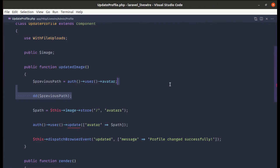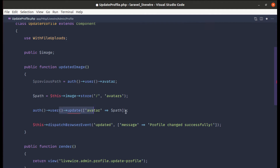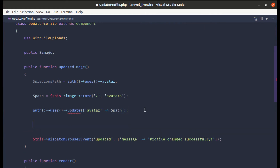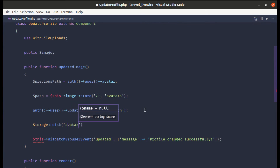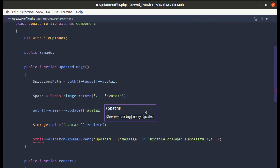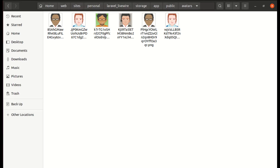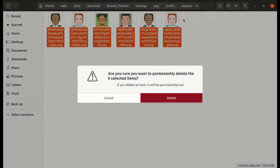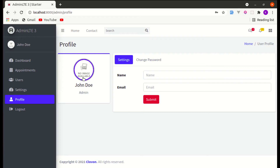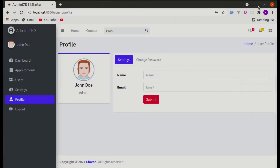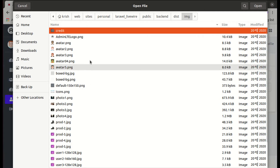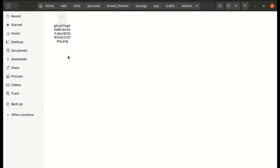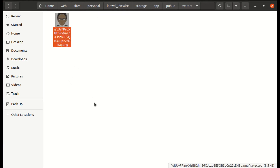With this path we can perform the delete operation. After the user path gets updated, we can simply call Storage::disk() — the disk name is 'avatars' — then delete() and provide the previous path. Let me delete all existing images, refresh the page, and we see the default image. Now if someone changes their picture it gets uploaded to this disk, and if they change it again, the previous image will be deleted and replaced by the new one.